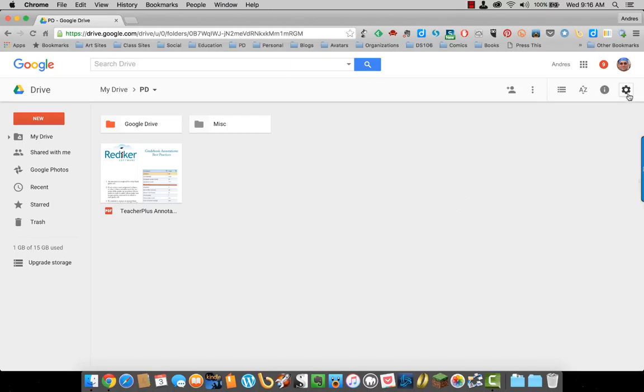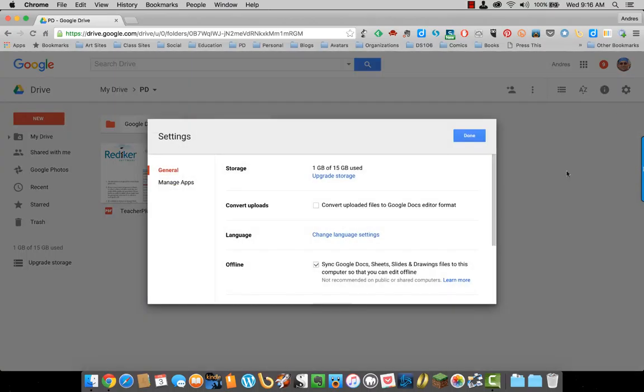To do that, come up to Settings, and there's this option right here that says Convert Uploads. Convert Uploaded Files to Google Docs Editor Format. I'm going to click that.